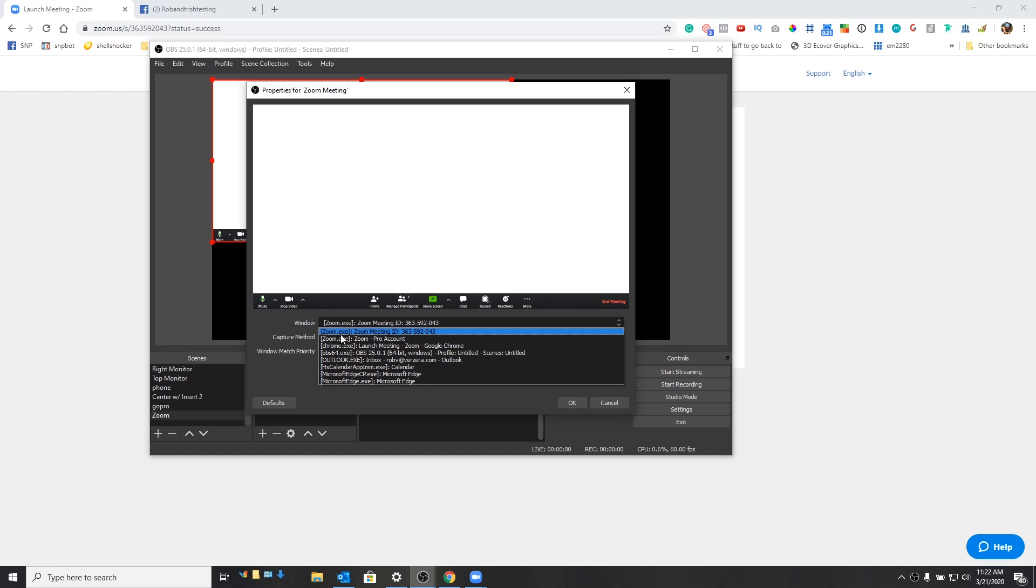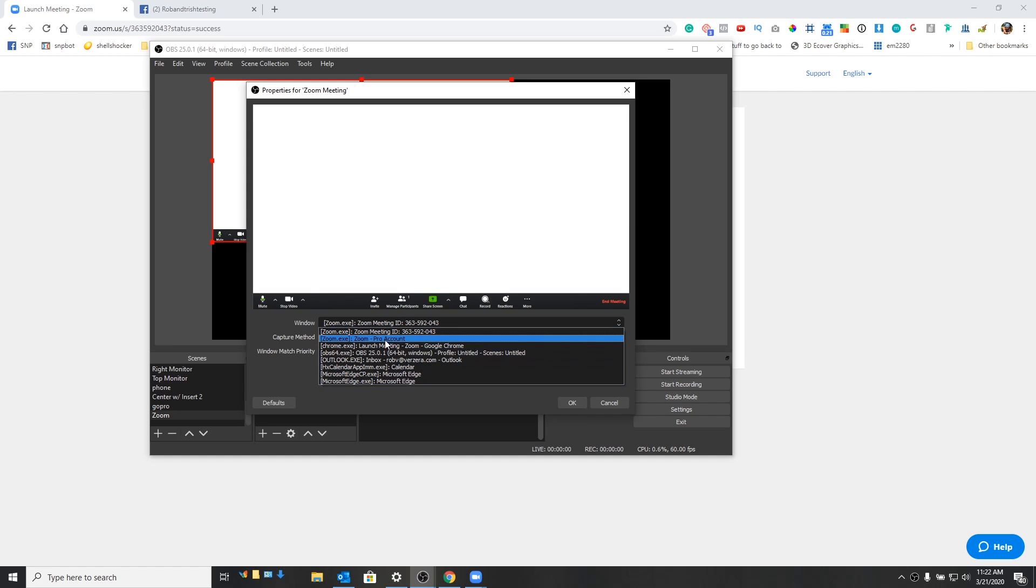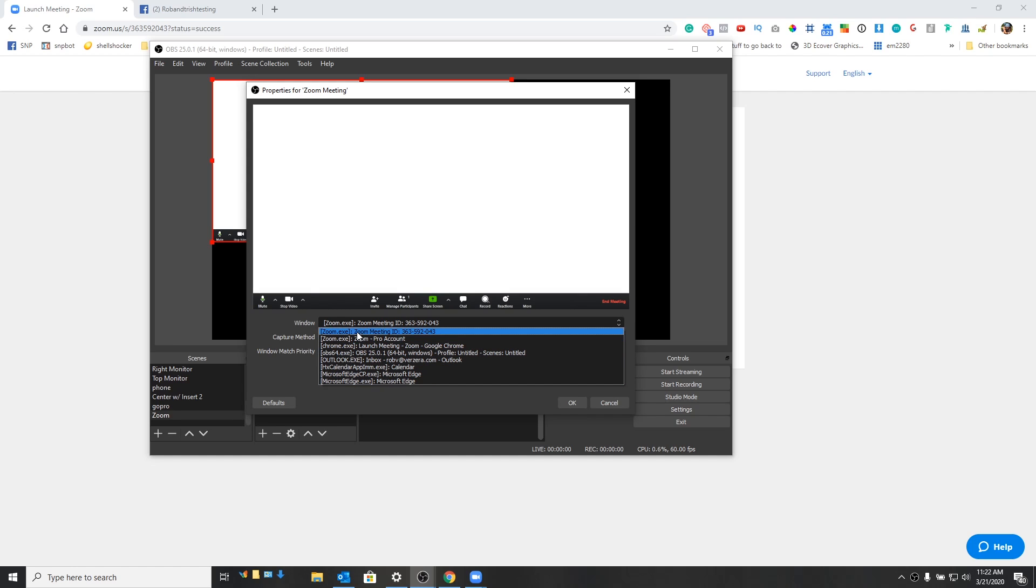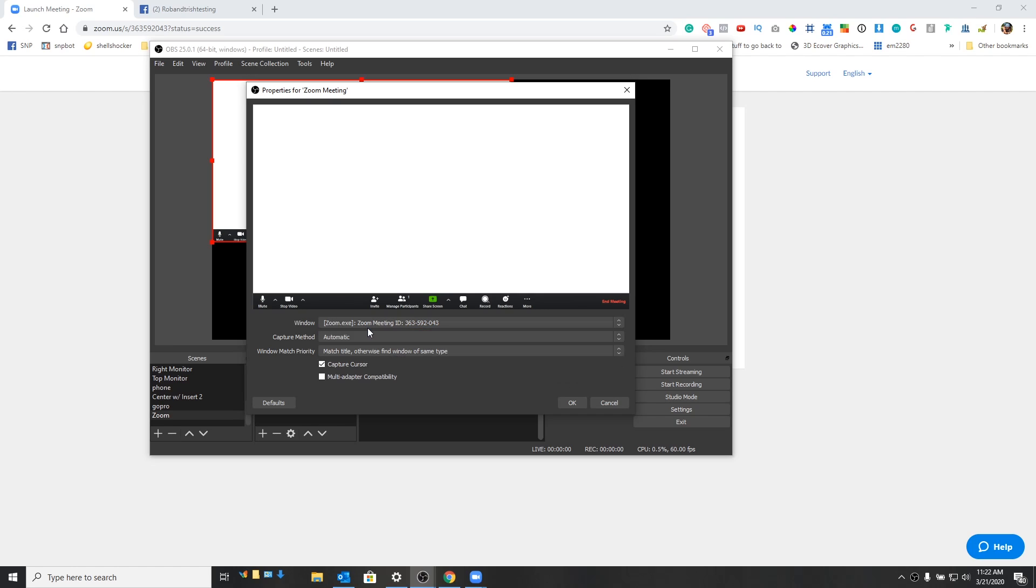It's going to say what window do we actually want to use here? And we want to use our window that has a Zoom meeting. So you can see all the windows that you have open. Right here is what we want. We want the Zoom meeting, and that's the one that we're actually in right now. And what you're going to see here is that it's blank, obviously.